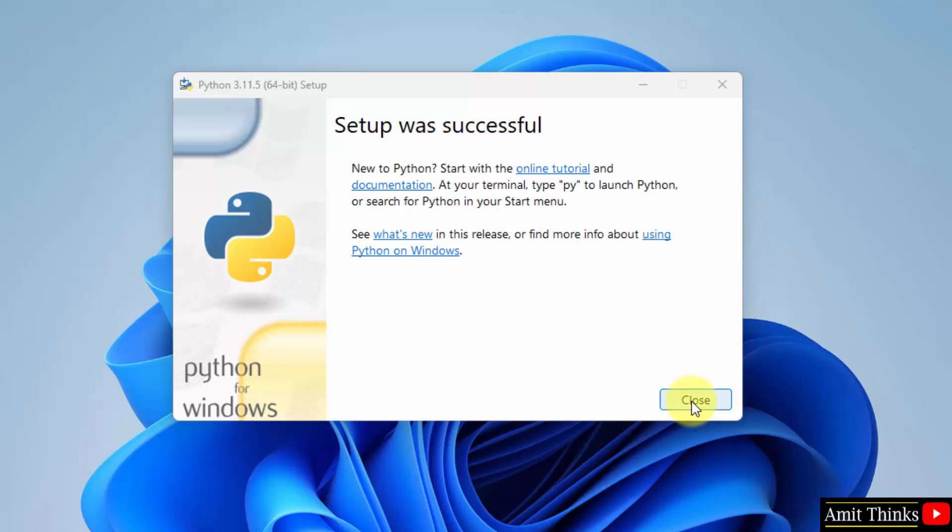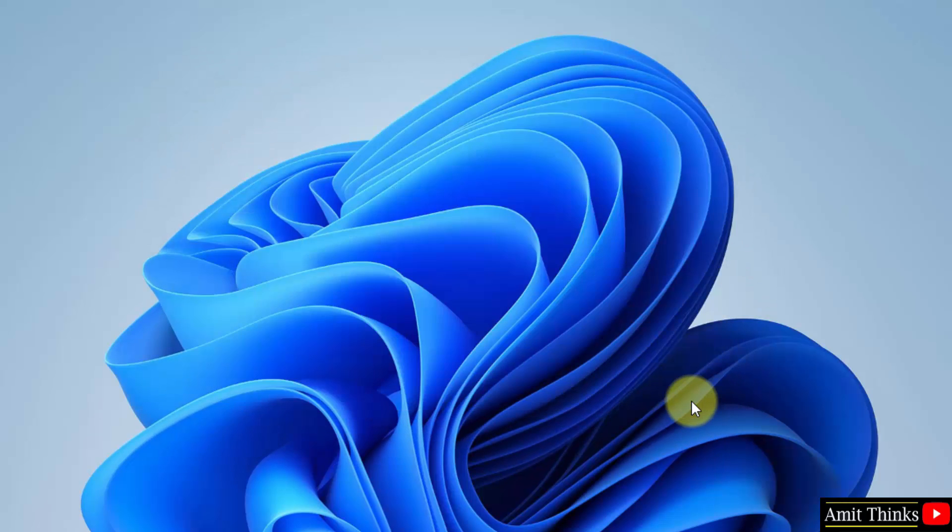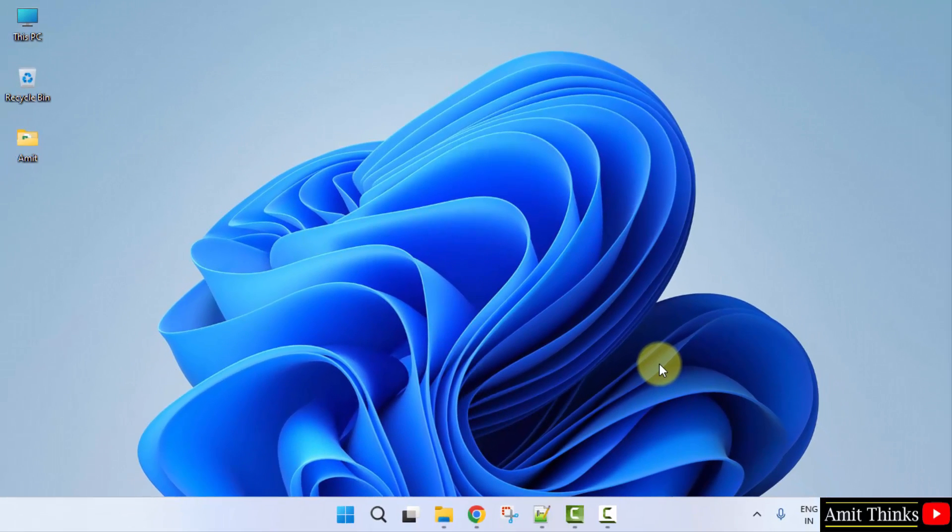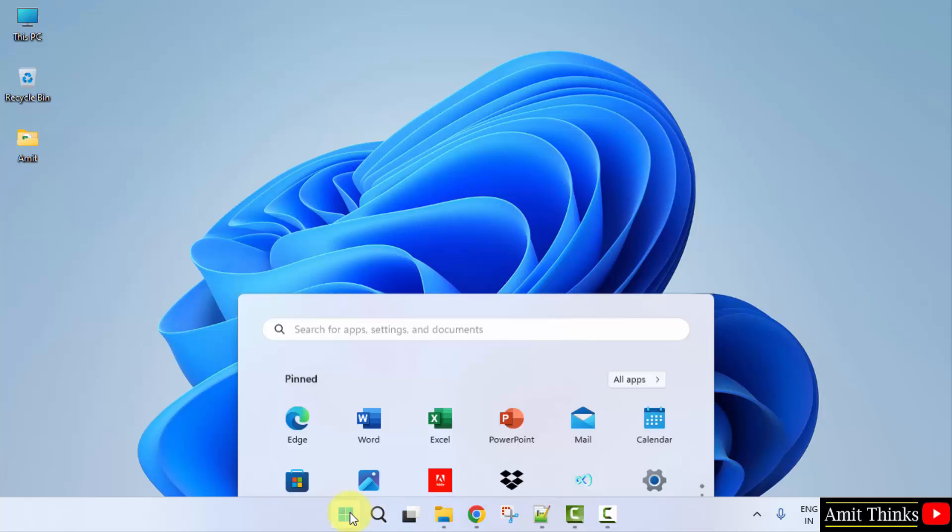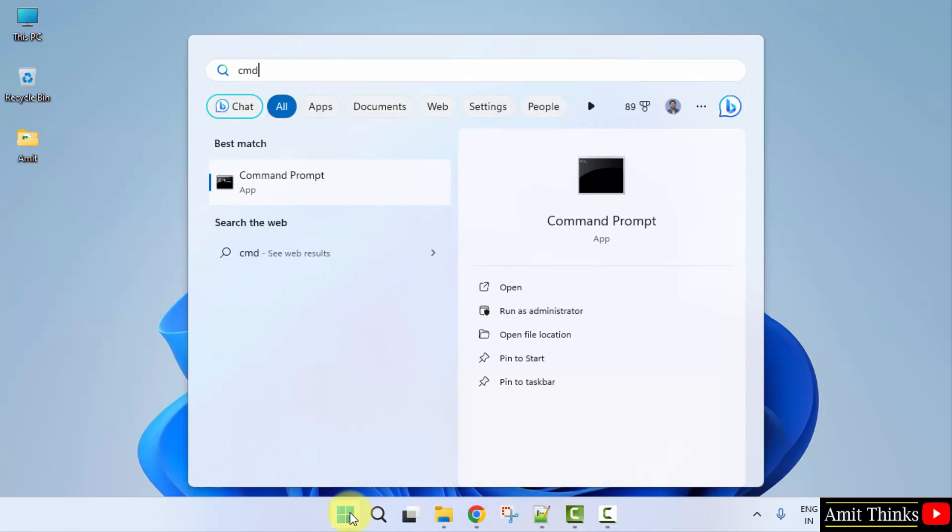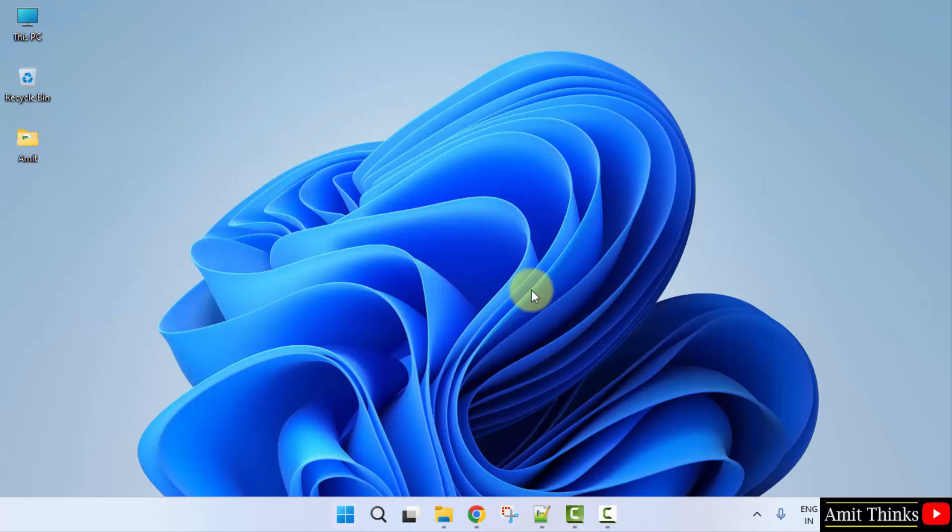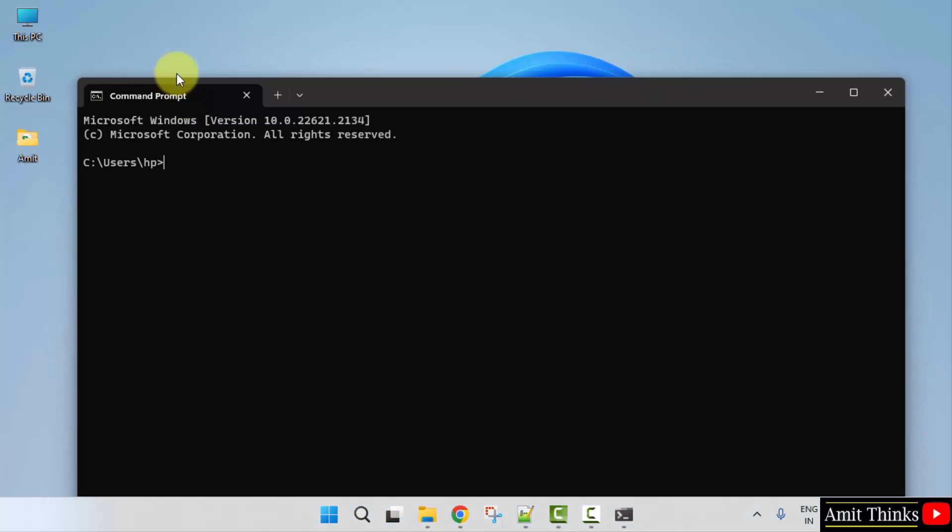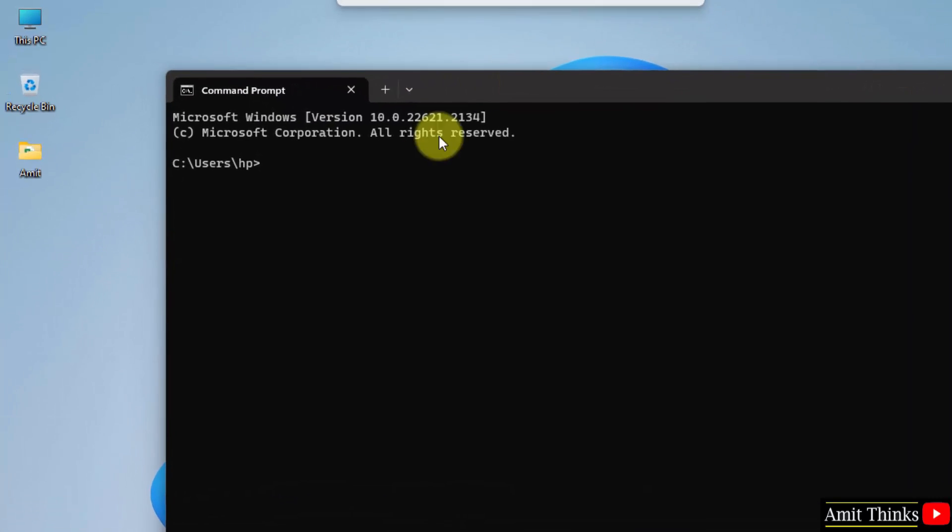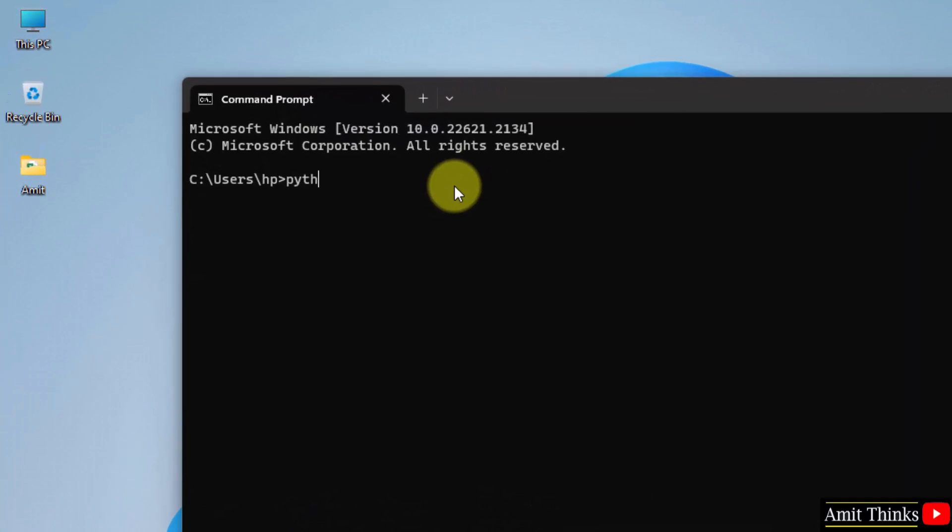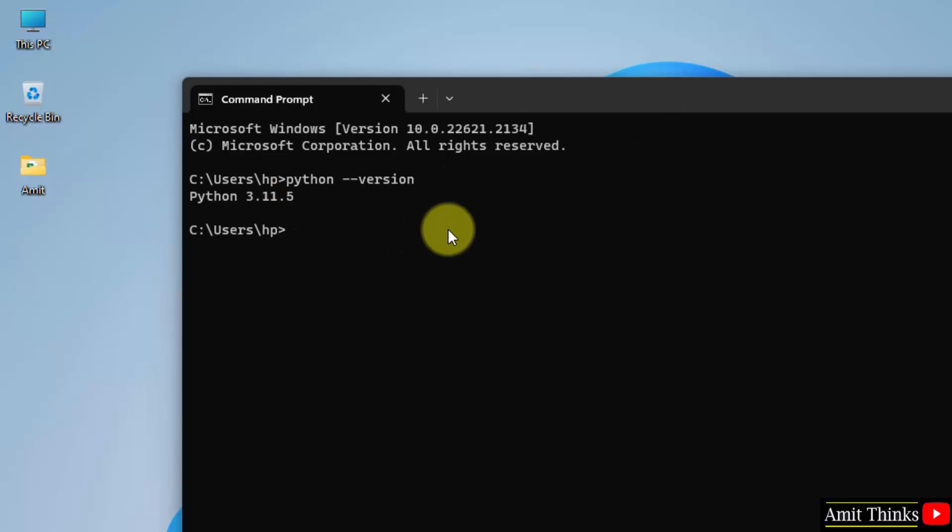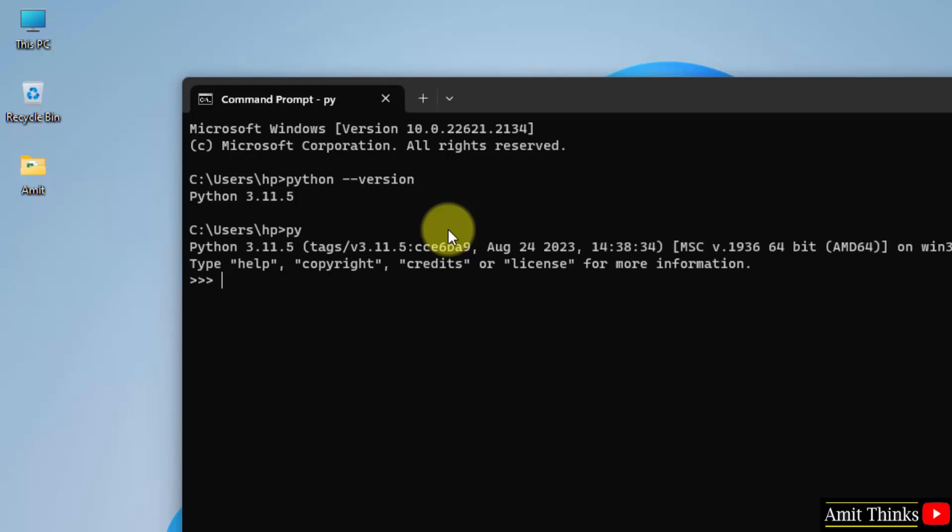The setup is successful. Click close. Now go to start, type cmd, click on open to open the command prompt. Now herein let us verify the installation. Type the command python space hyphen hyphen version and press enter. You can see we successfully installed Python 3.11.5. You can now type Python directly and print something.